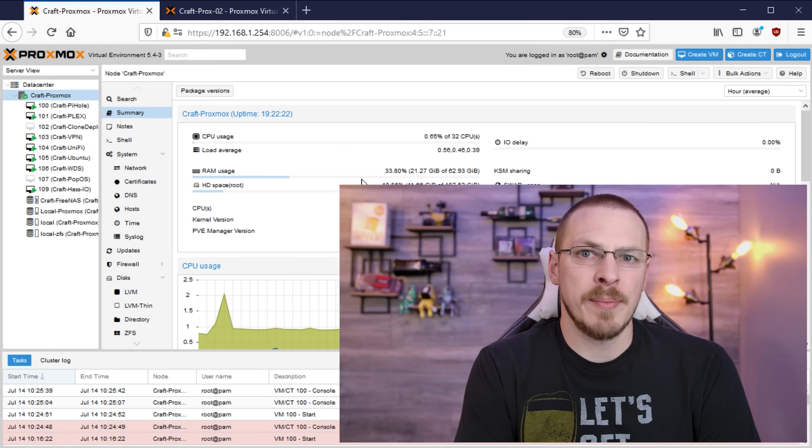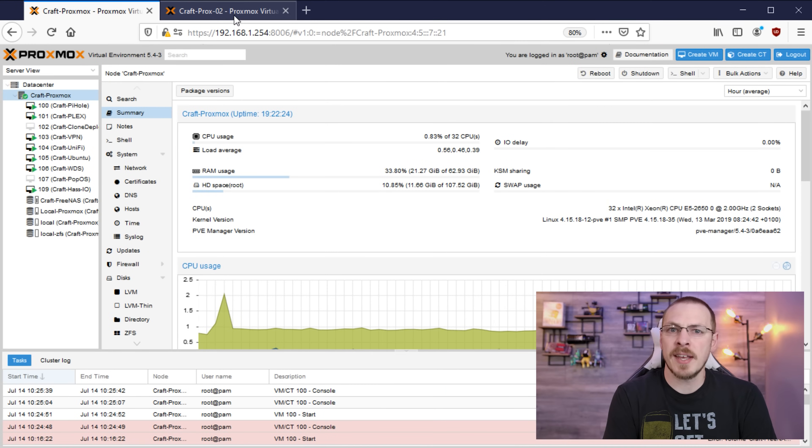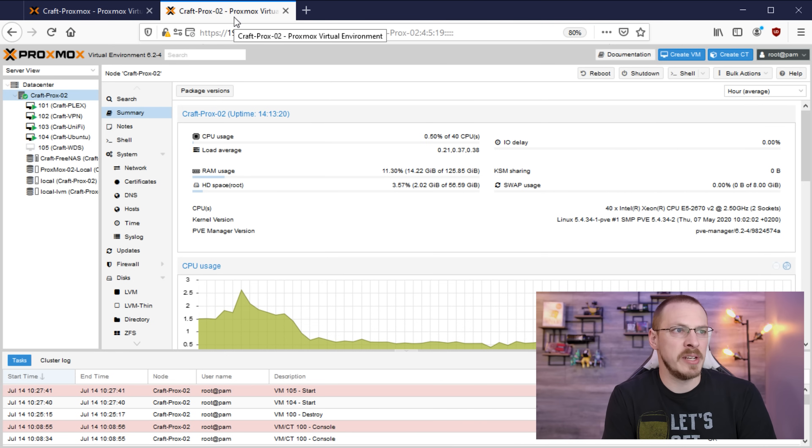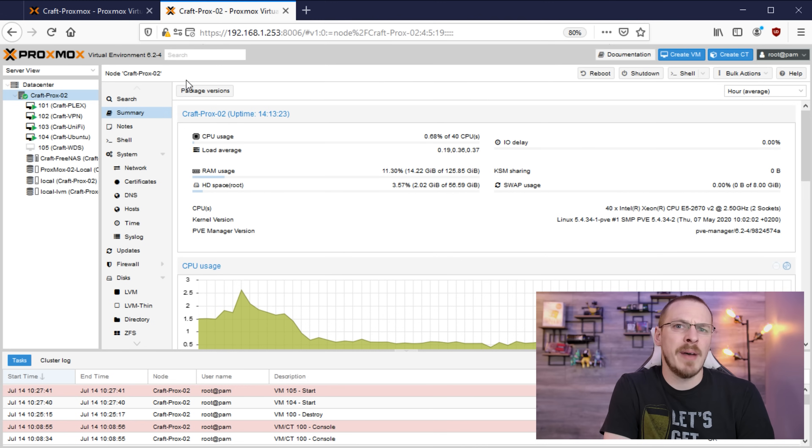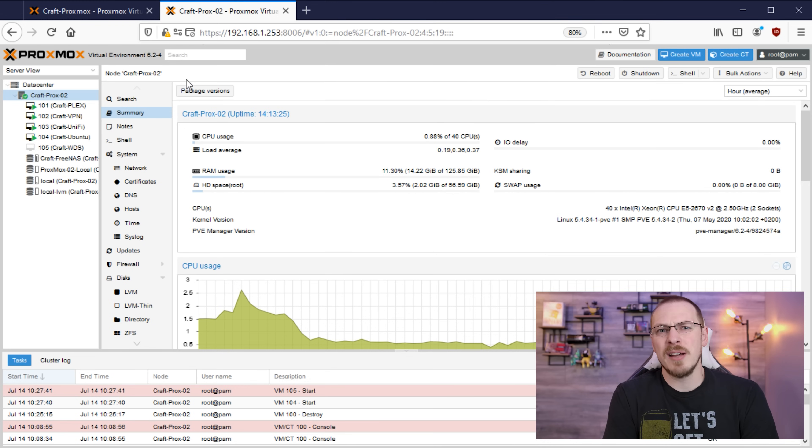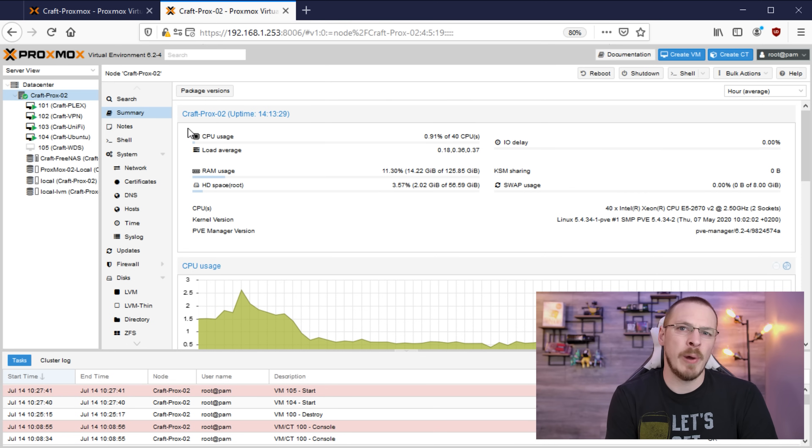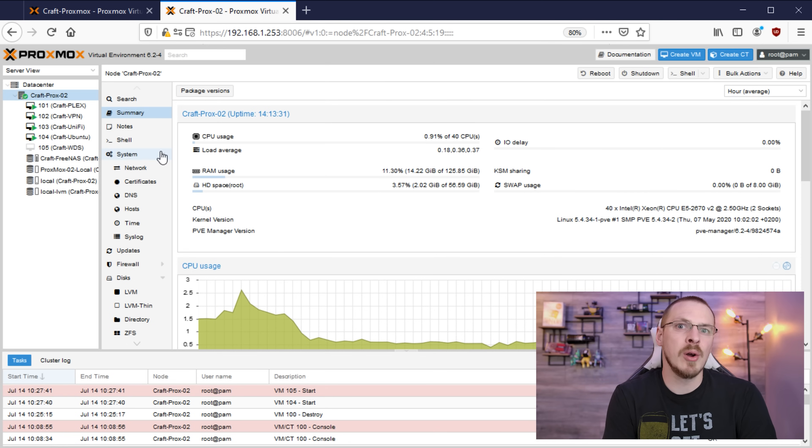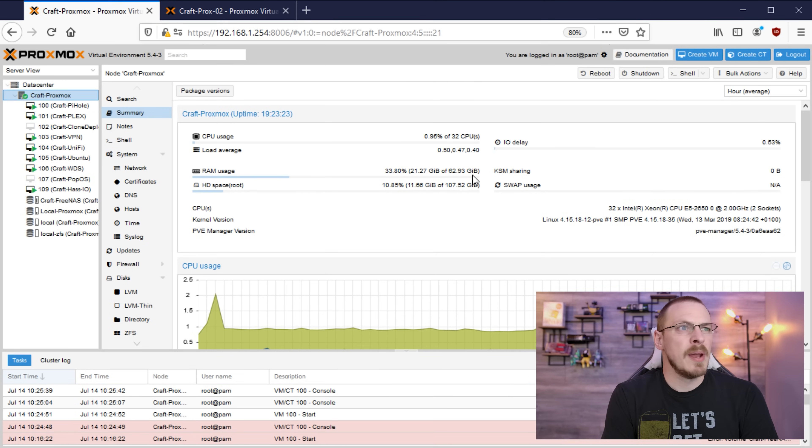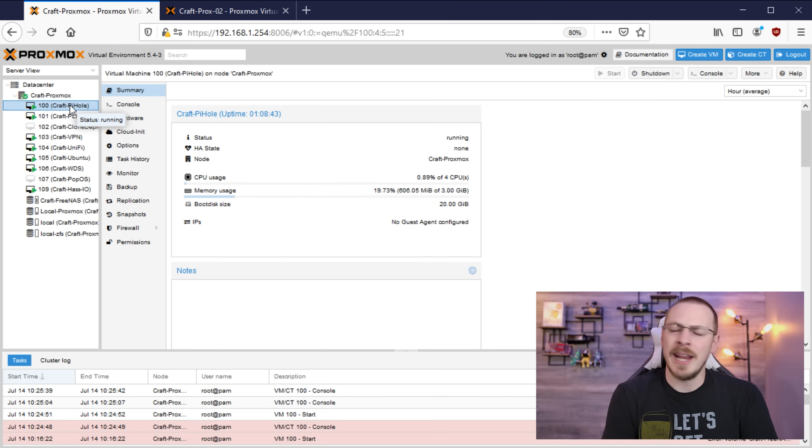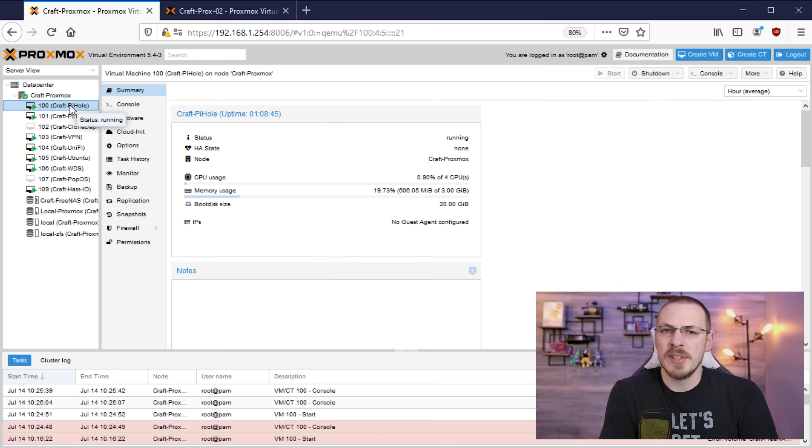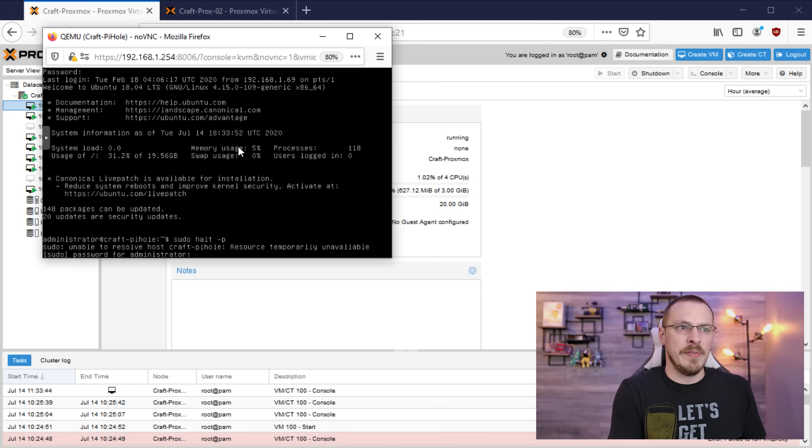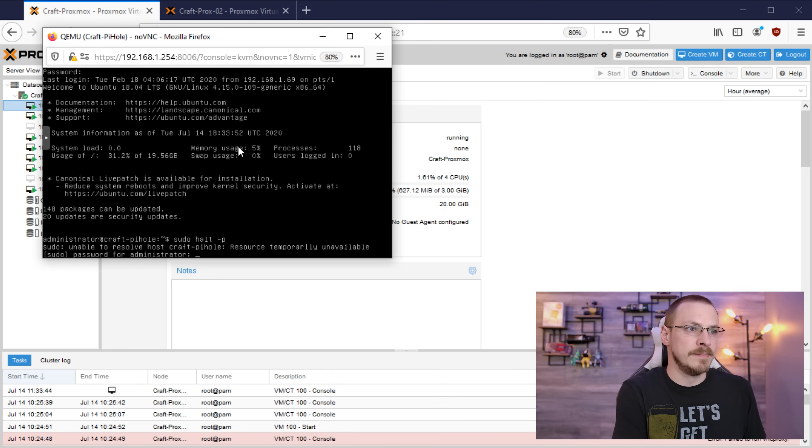So first off here is my existing Proxmox server and over here in the second tab is my brand new Proxmox server on my Dell R7610. Now I've already migrated the majority of my VMs because honestly the process just takes a little while and I didn't want to sit here while filming this video and wait for all of them to go. However we are going to back up and then restore one of my VMs in this tutorial. VM number 100 is my Pihole server and it is still running on my old hardware so let's go ahead and get it moved over to the new server. First off we're going to open up the console and we're going to power down this server.